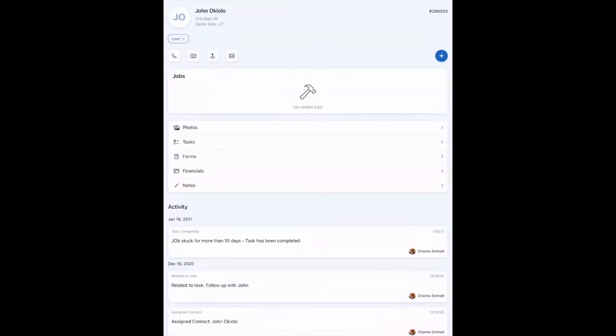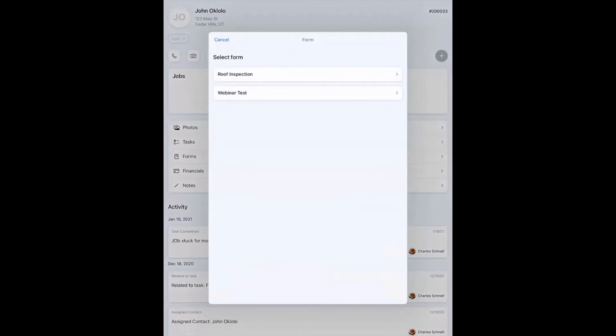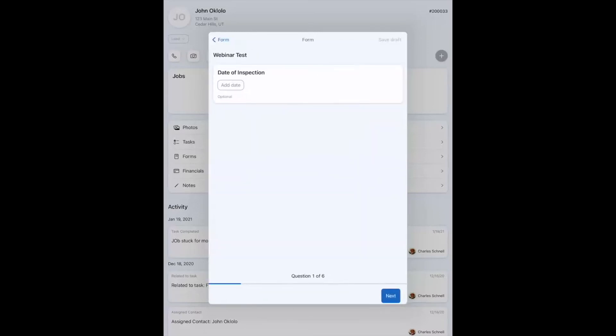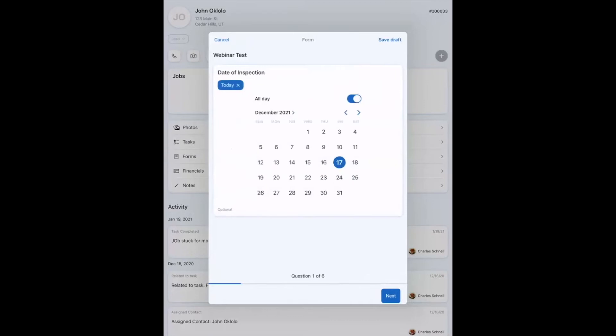So I'm inside a contact already, and I'm ready to fill out a form. The first thing I have to do is I'm going to hit that blue plus button over on the right-hand side. It's going to ask me what I want to add. I'm going to choose form, and then I have to select the form from the list that Dan showed you earlier. Since this is a webinar and we're testing things, I'm going to choose webinar test, and then it's going to bring me right into asking questions. The first question we have here is a date. You'll see that it's marked optional, and so the blue next button at the bottom right is available. I can just skip this if I wanted to. I'm not going to. I'm going to add the date, and then I've got a few options here.